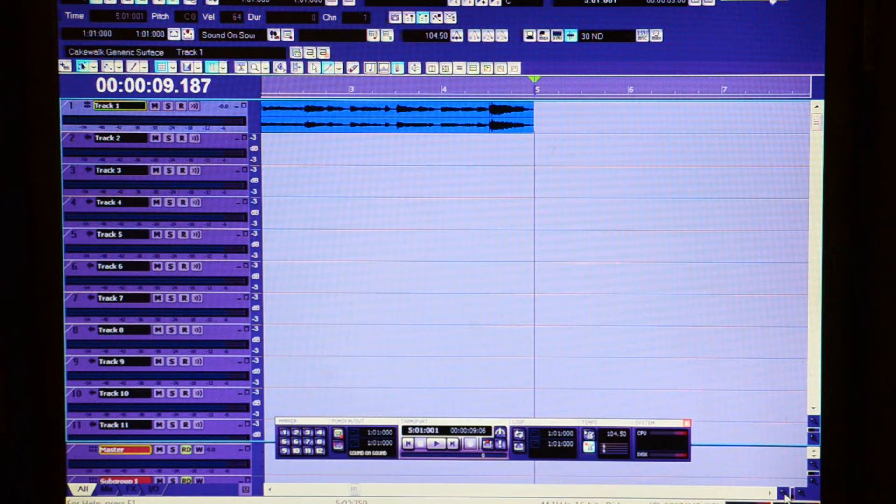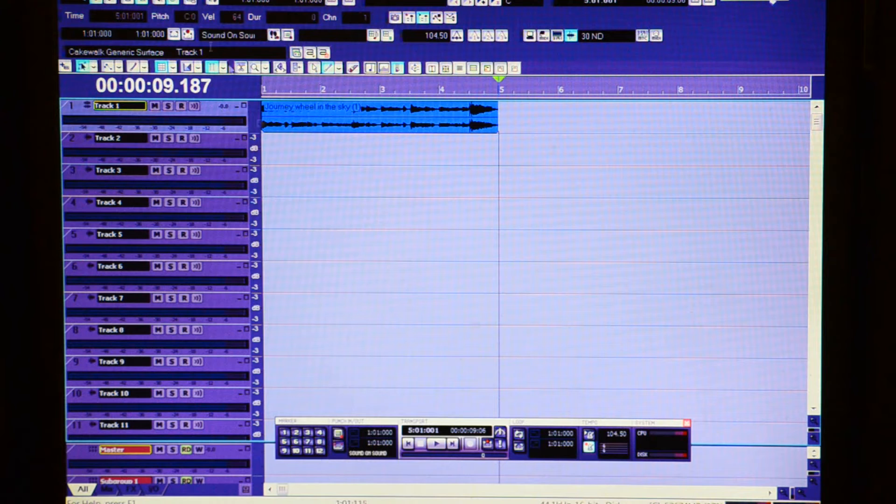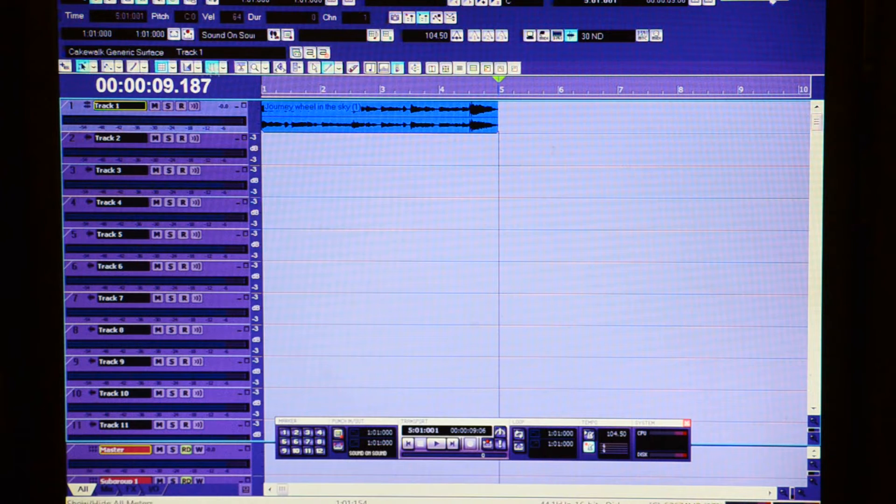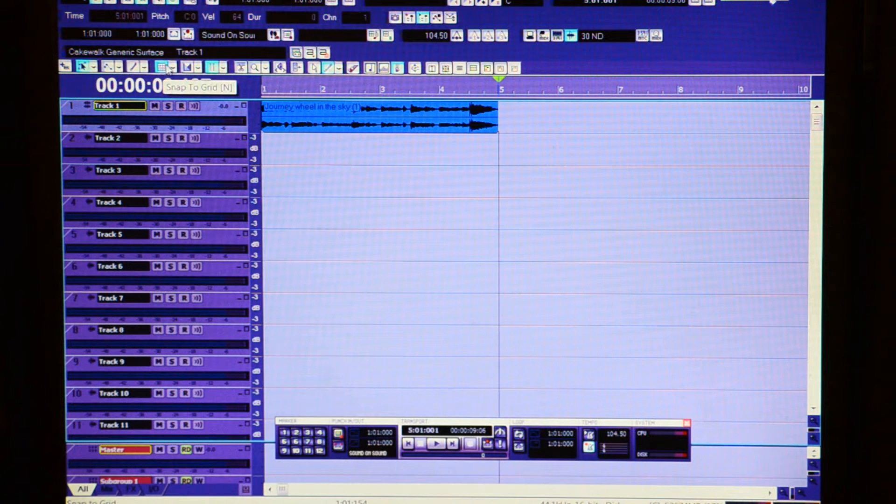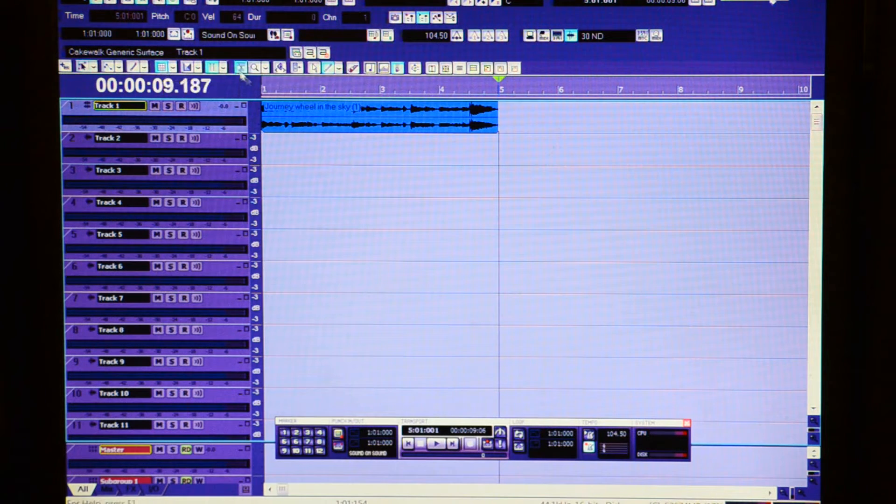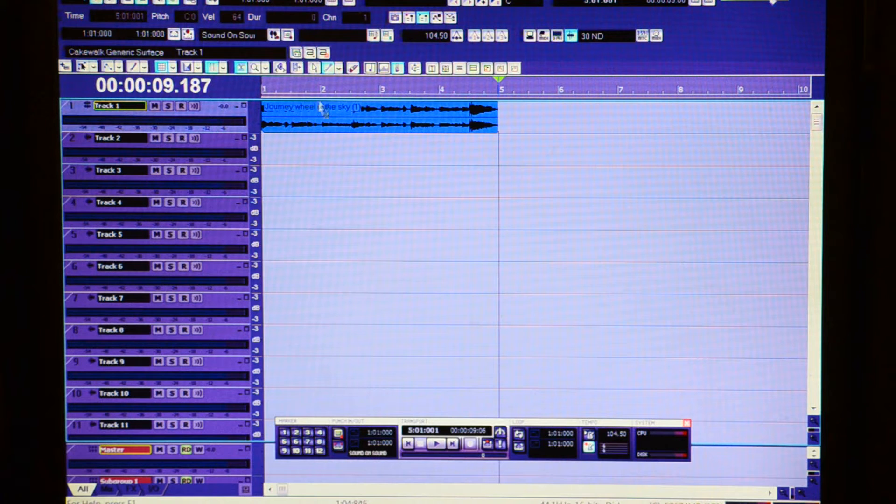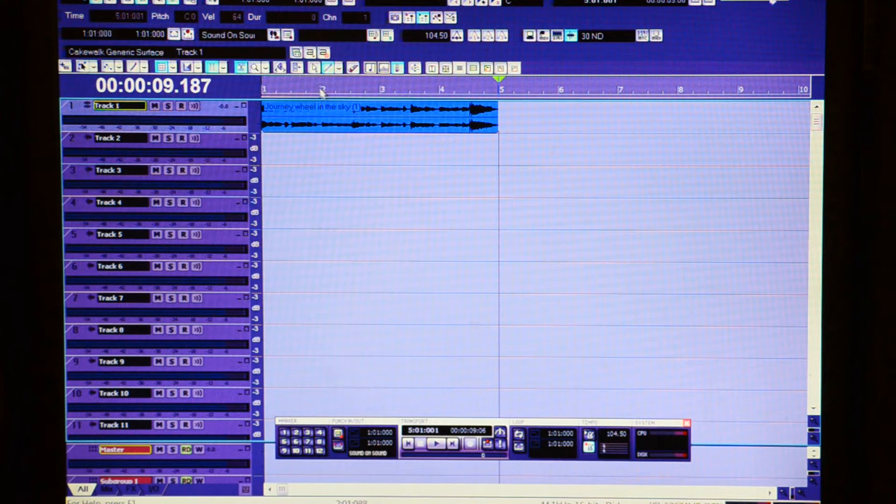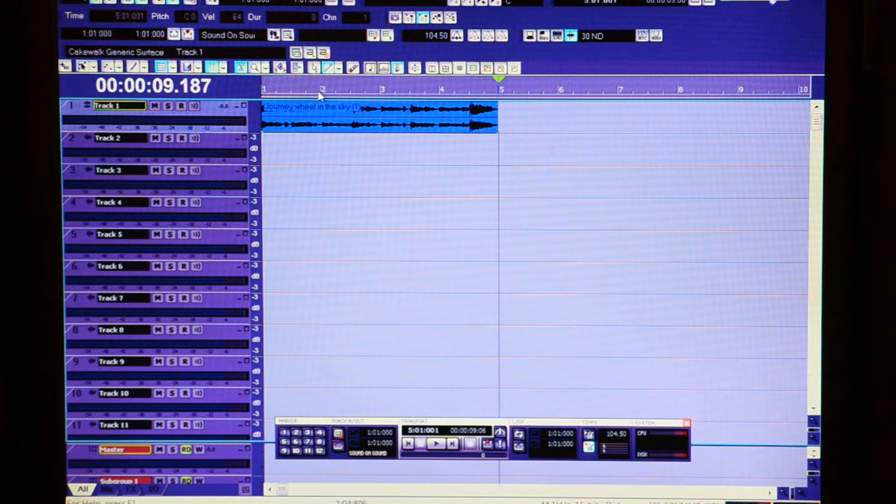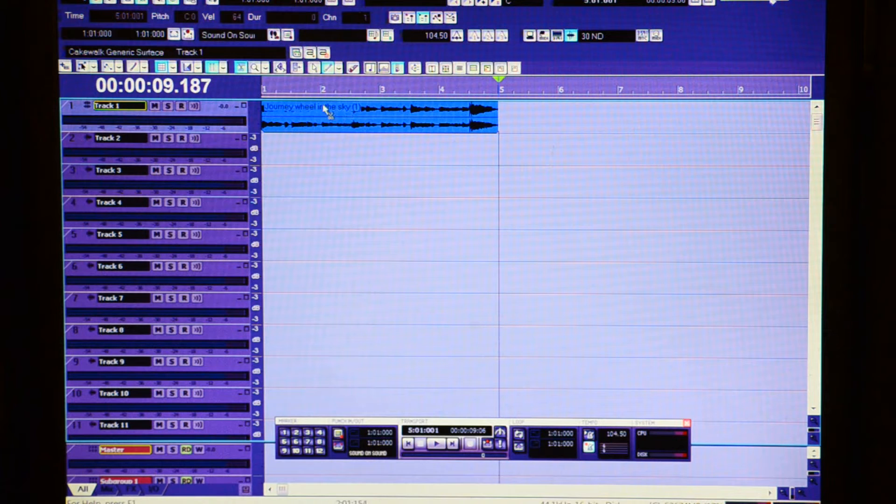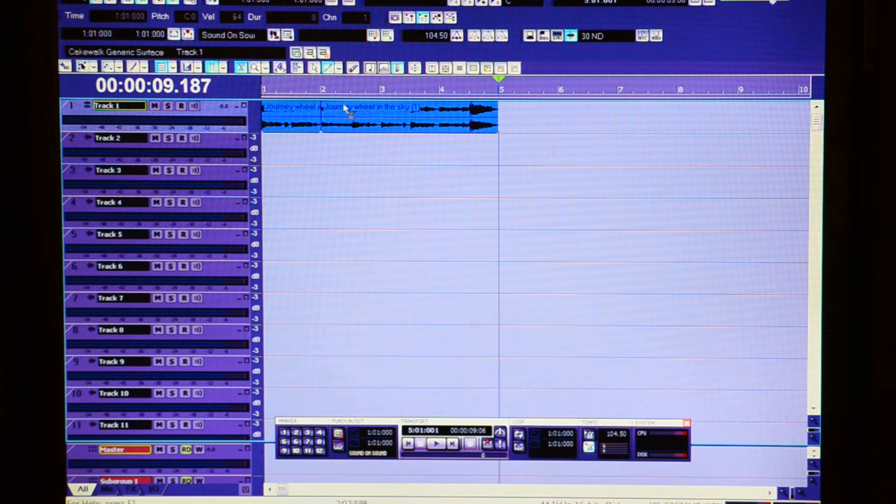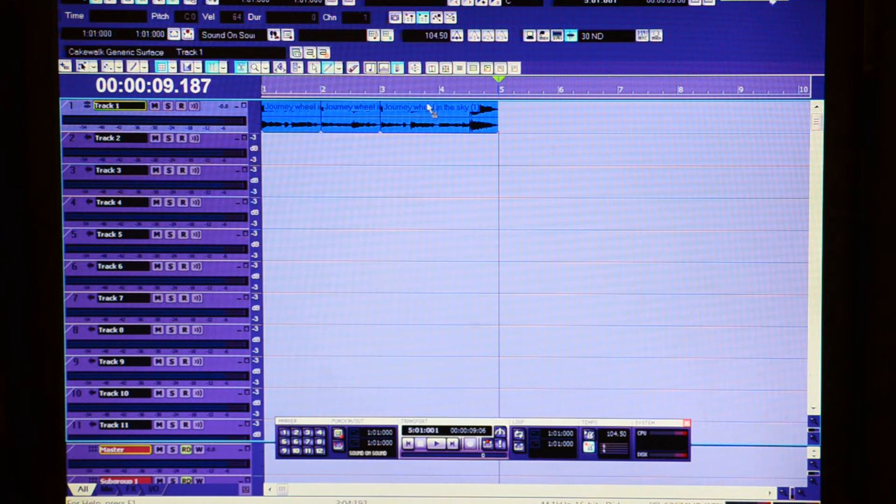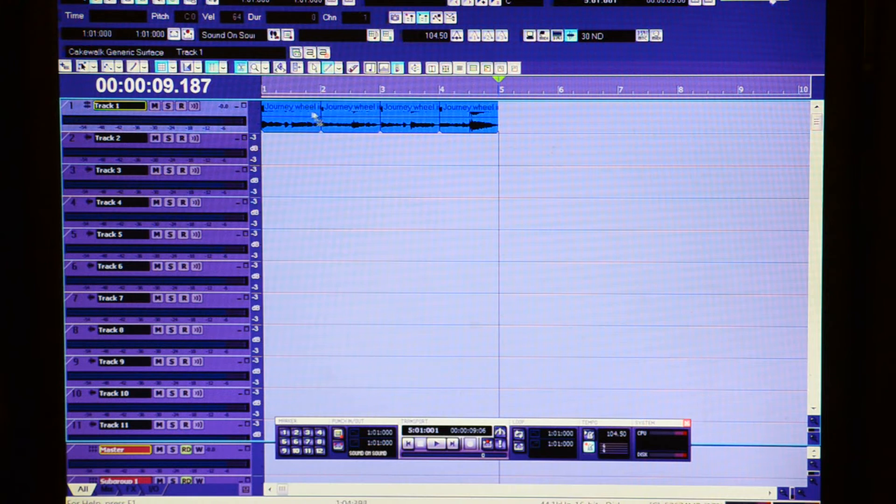Now that I have my actual 4-bar loop, I could go ahead and actually start making my chops. So keep snapping on, and then back to your snap tool or your scissor tool. And just go on each one of these notes here. So the first bar, second bar, third bar, and then there's your fourth bar.